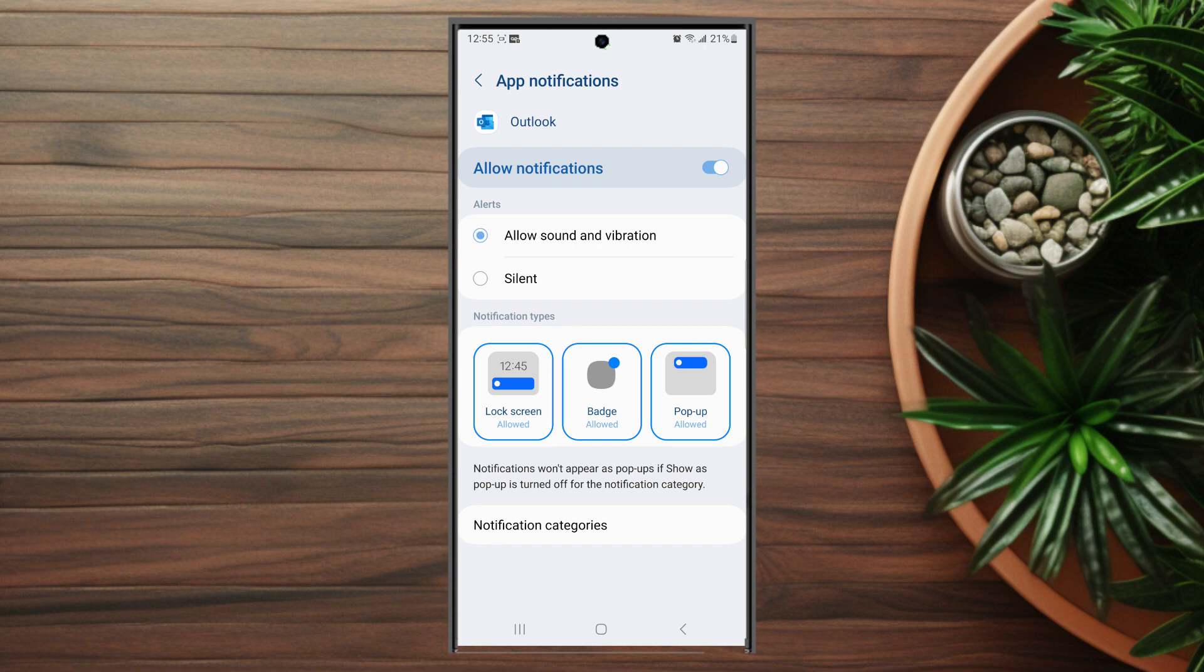So there you have it everyone, just a quick tip on how to enable or disable notifications for Outlook on the Samsung Galaxy S23 Ultra.